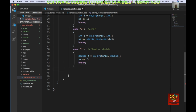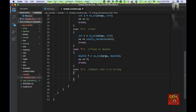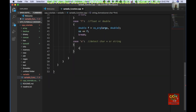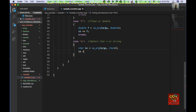Next I'm going to detect for a string — a char*. So detect char* or string: char* s = va_arg(args, char*); then convert it to the ostringstream and break.